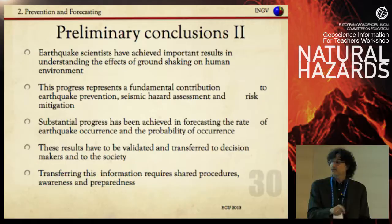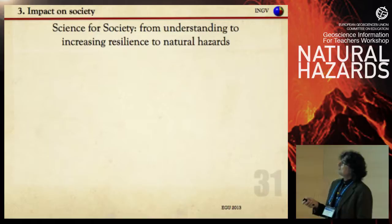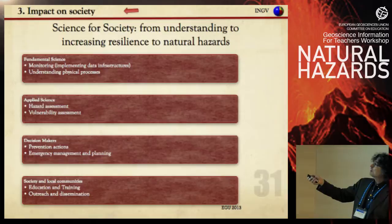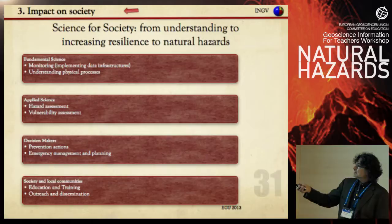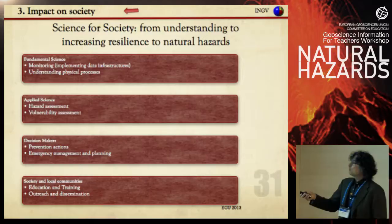Now we move to the impact on society. Let me summarize what we covered: fundamental science — monitoring, understanding, forecasting. Then we want to move to applied science: hazard assessment, vulnerability, risk assessment and mitigation.